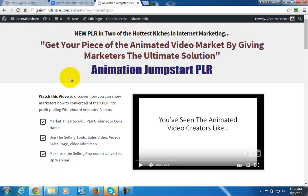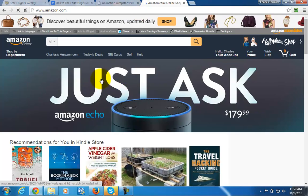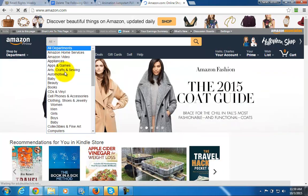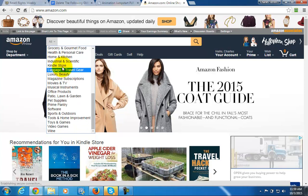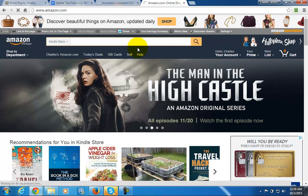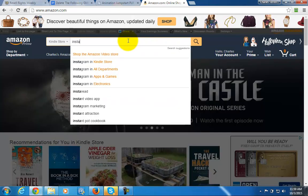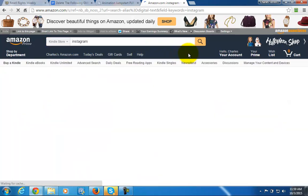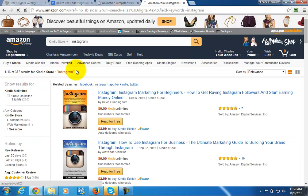Let's talk about how you're going to do research in order to add to PLR. We're looking at Amazon.com, which has its own Kindle edition. Going into the Kindle store, we're going to search the topic of Instagram, and what you'll find is that there are lots of books available on that topic.